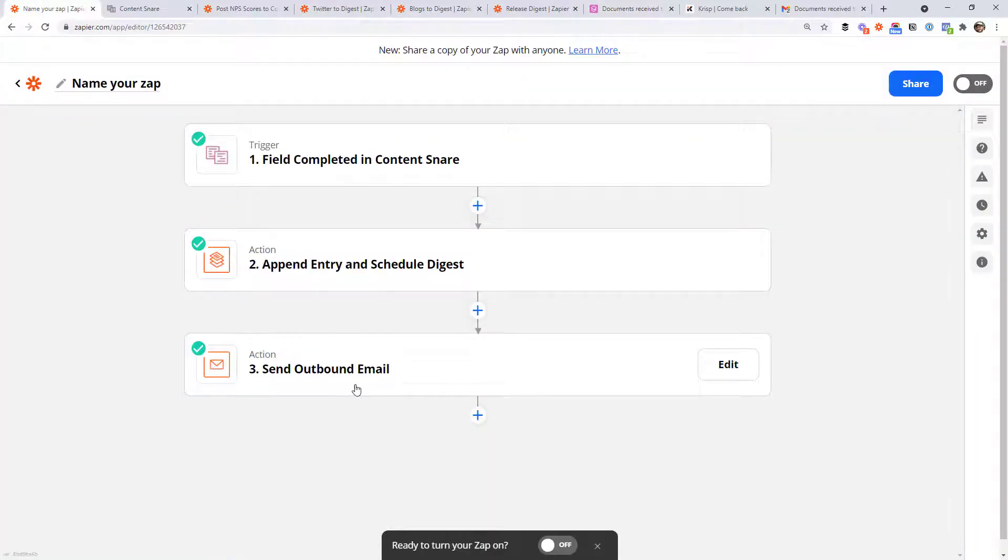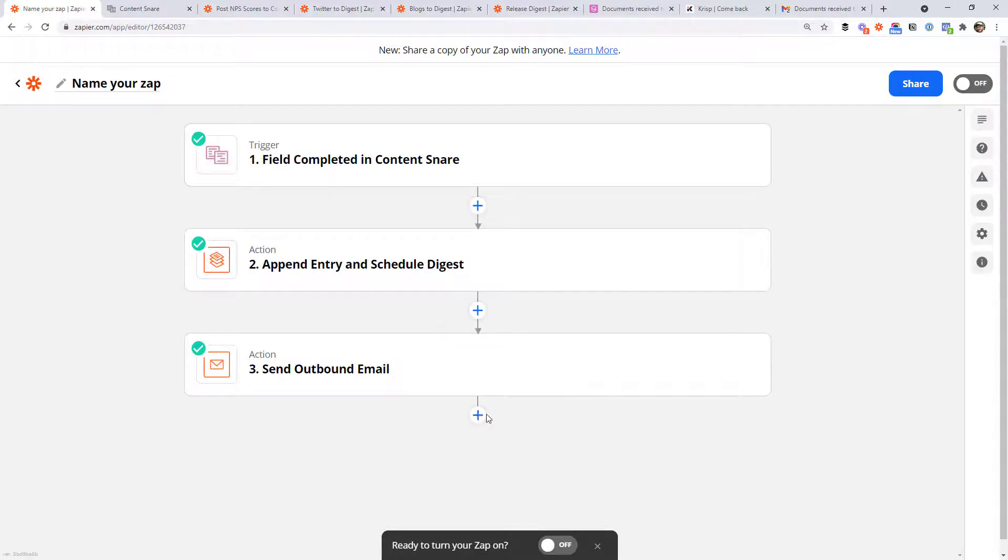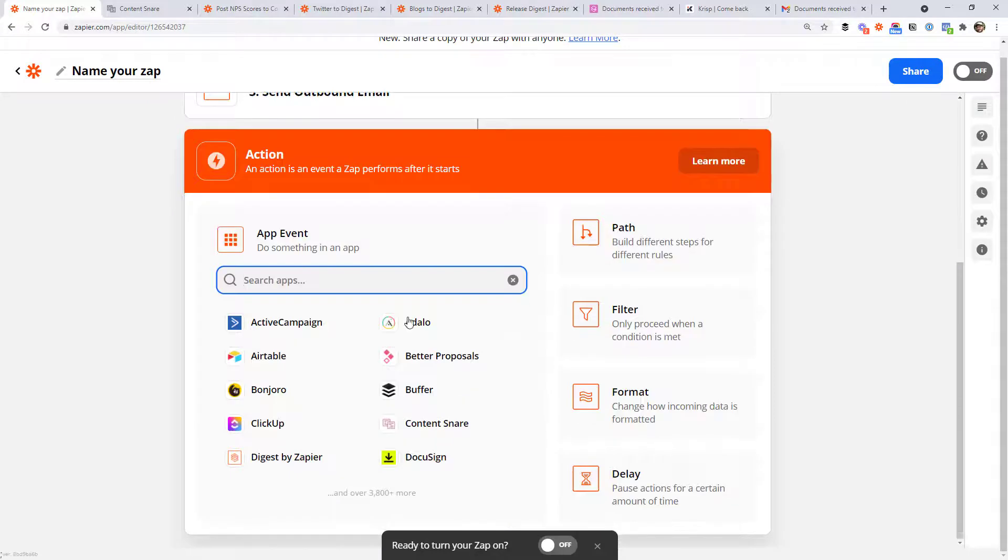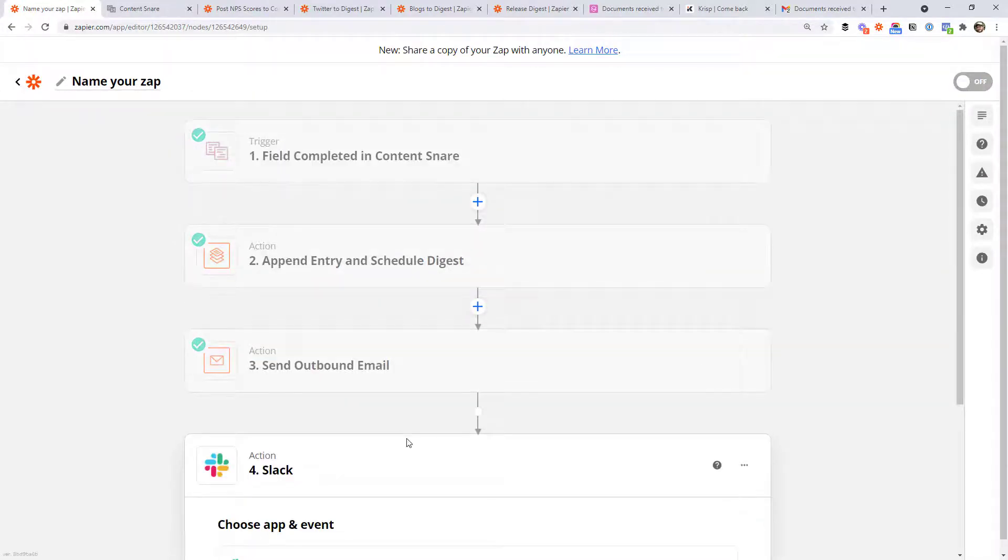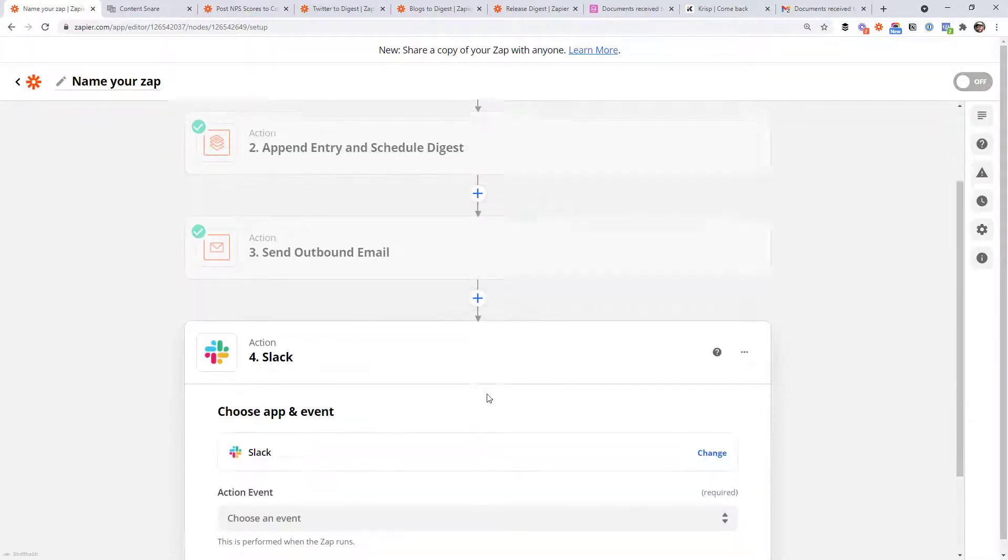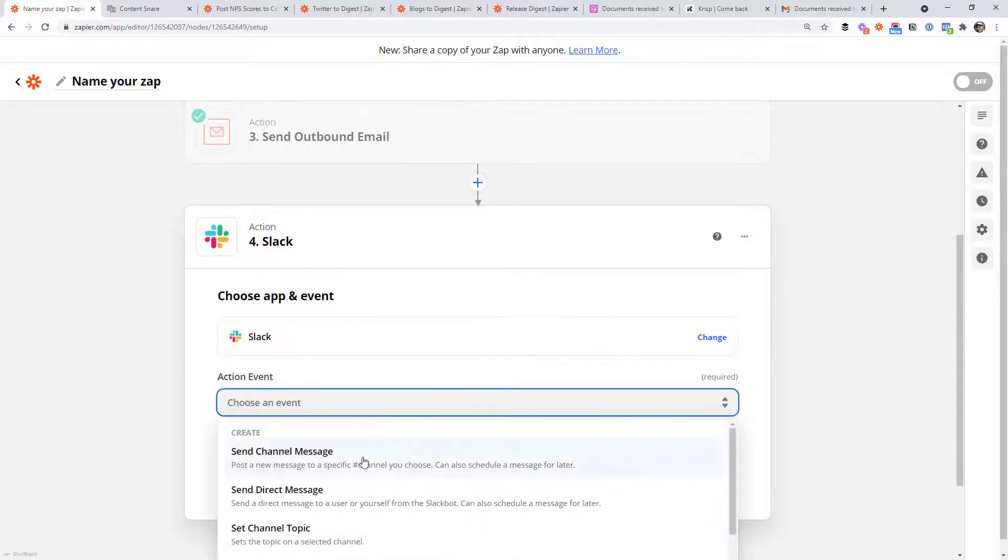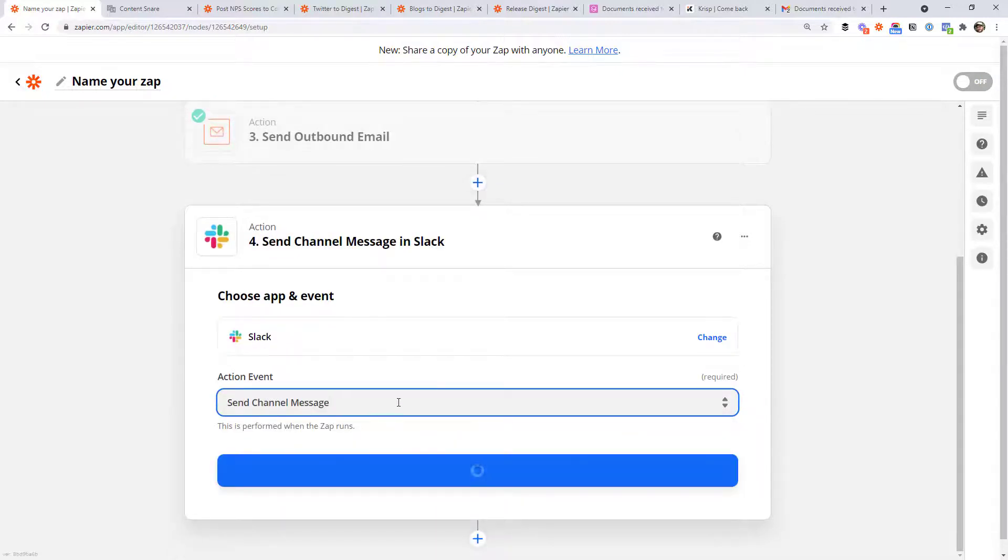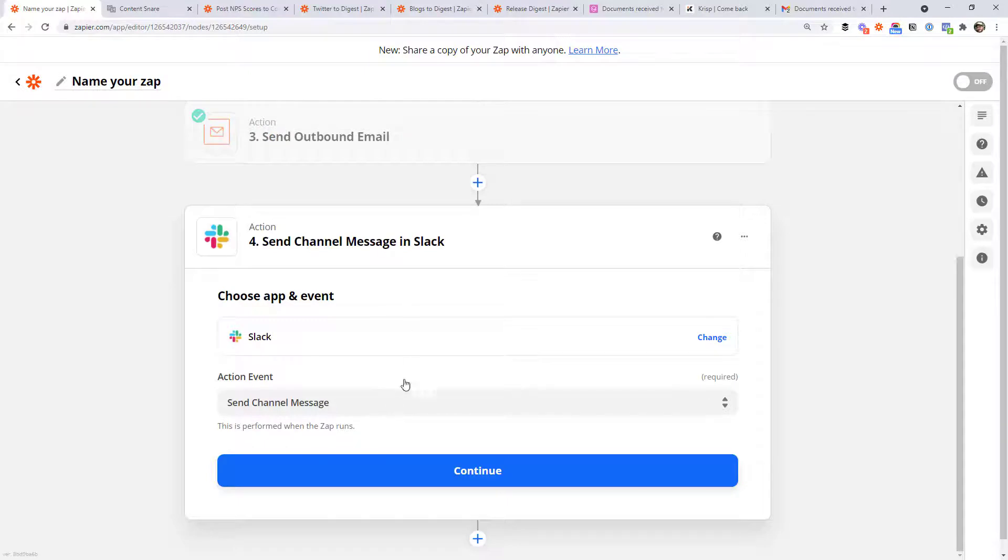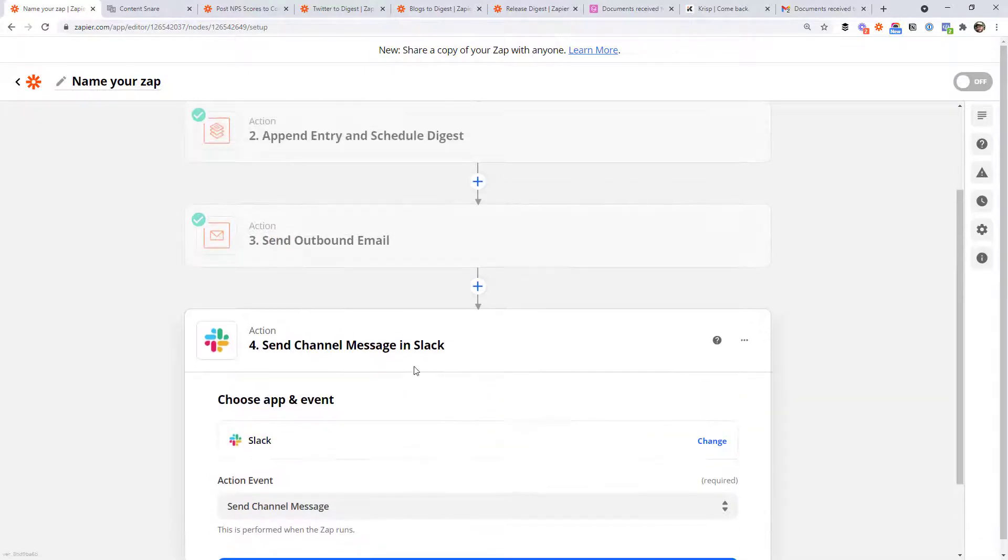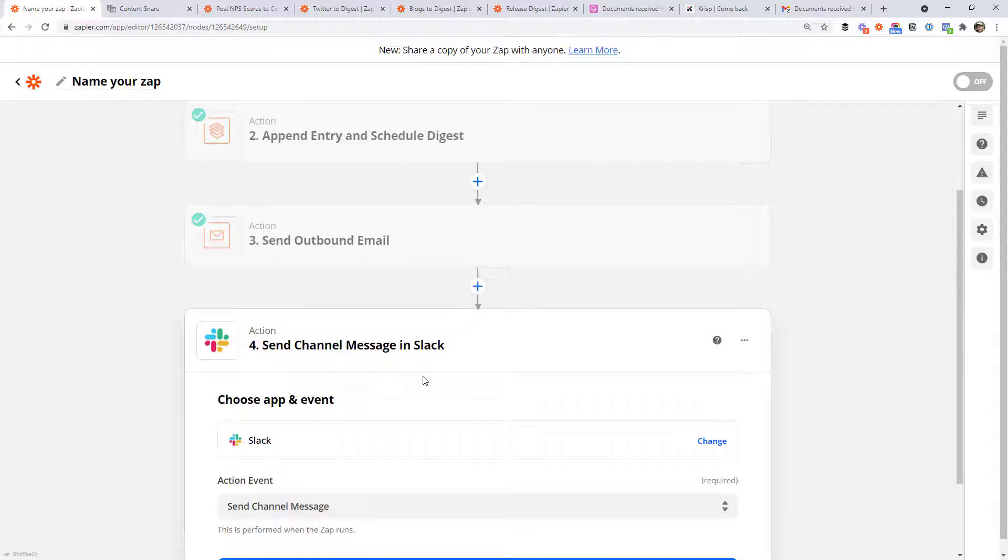And it actually doesn't have to be an email. For example, maybe you want to release the digest into your Microsoft teams or Slack channel. So you could just add an action here that instead of sending an email, or maybe both you want to send the email and send a Slack message. I'm not going to go through the whole process, but it's pretty much the same. You would just map in the digest and say what channel you wanted to post it in. And at 5 PM every day, it would also get posted in Slack or Microsoft teams or whatever you want to do.